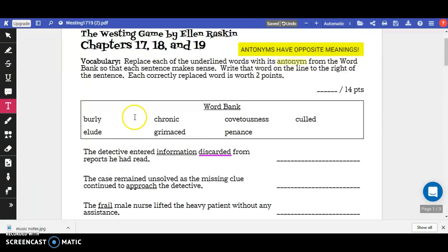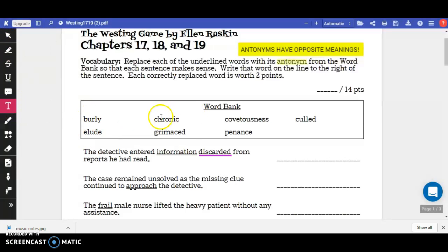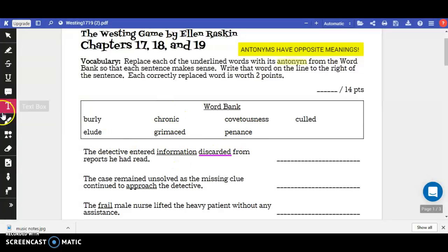While we're working on this, the first thing you need to know is that we have a word bank, and this word bank is going to be really helpful for you. There's lots of extra space so you can write things in this word bank if you want to. The words are: burly, chronic, covetousness, cold, elude, remest, and penance.